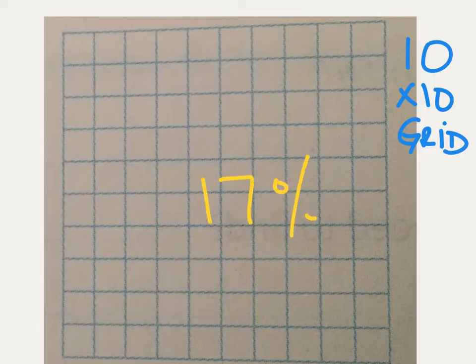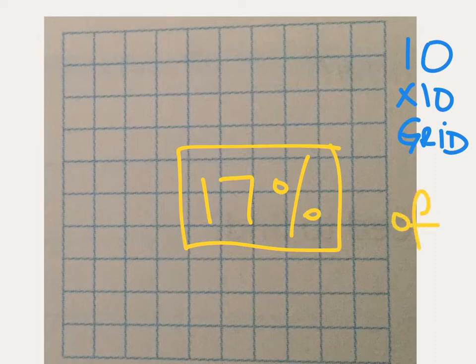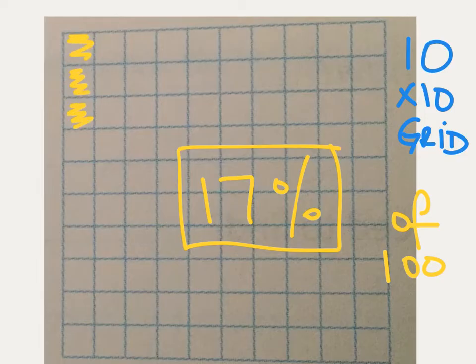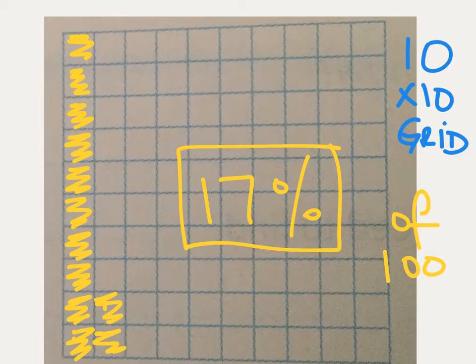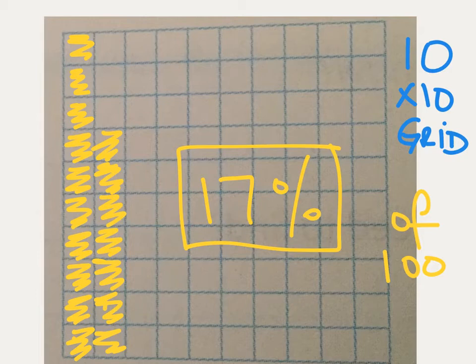So here's a blank 10 by 10 grid. If I said, shade 17 percent, I want to know how you would model 17 percent. If you remember that a percent is of 100, how many of these squares would you need to shade to show 17 percent? You would need to shade 17 of the 100 squares to show 17 percent. Do you need to shade these 17? No. You could shade any 17 squares in this grid, and it would be 17 percent.